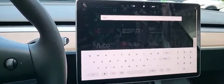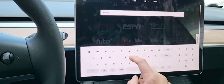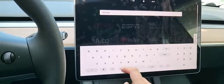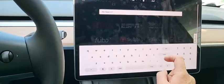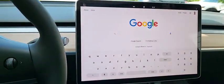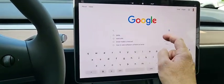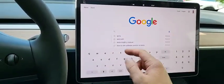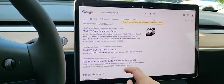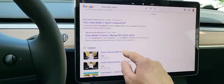Then scroll down to the Chromium browser and type in the URL you want to go to. So let's say we're going to go to Google.com. And there you go — there's your full screen. You can type stuff in here, like 'Tesla Model Y manual,' and now you've got your full screen browser.